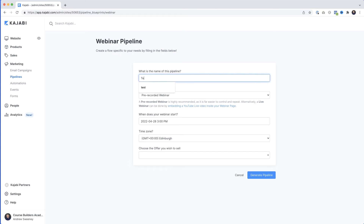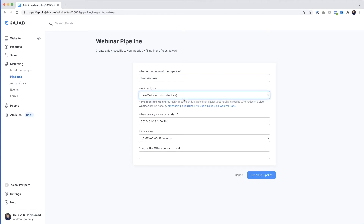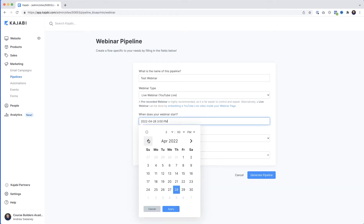Fill out a little bit of information — I'll name it 'Test Webinar'. We need to select the type of webinar. We could choose a pre-recorded webinar, but since you need a live webinar first before you can turn it into a pre-recorded one, it makes sense to start with a live webinar. So we'll select Live Webinar.